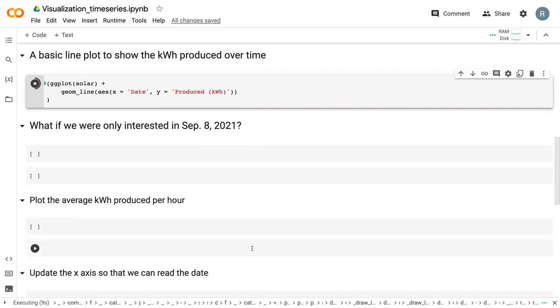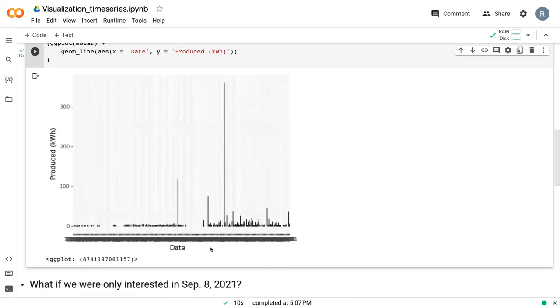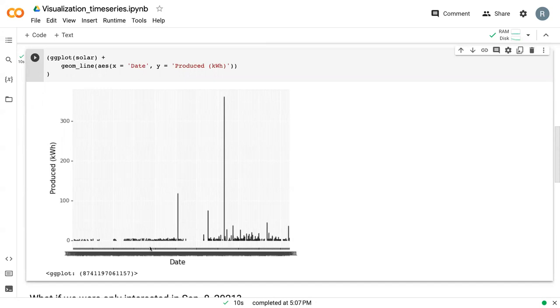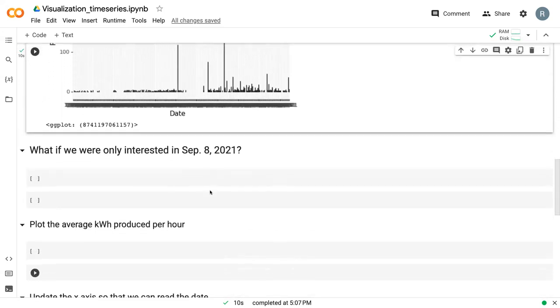So we can run that. The line plot looks more like bars, which really isn't ideal. So perhaps it might be better if we narrowed down where we wanted to plot. Maybe we just want to focus on September 8th.